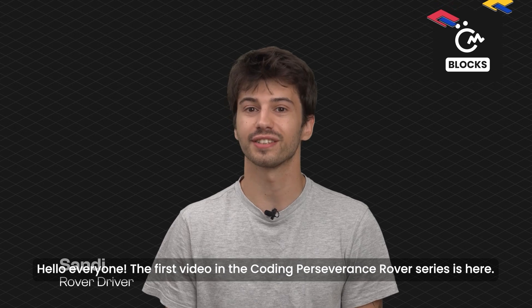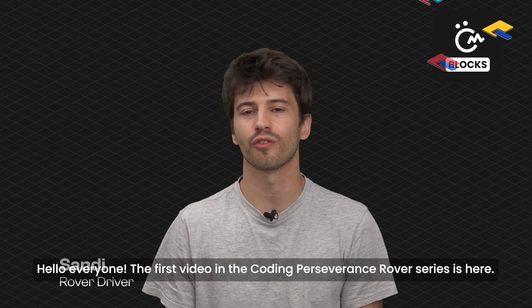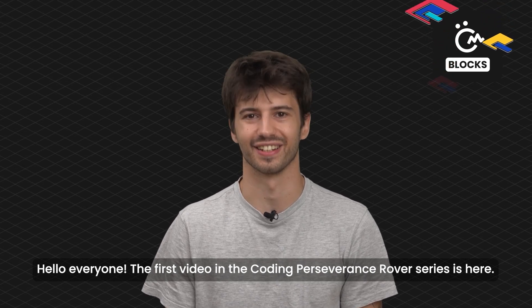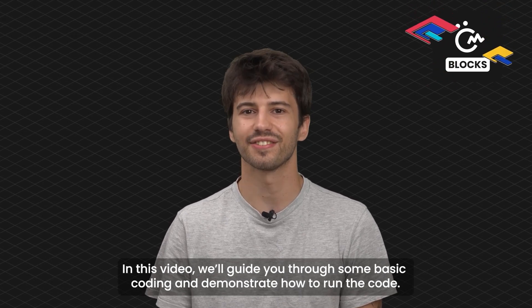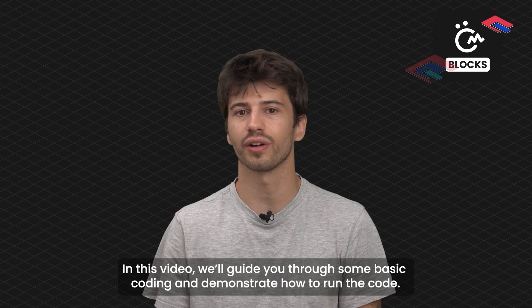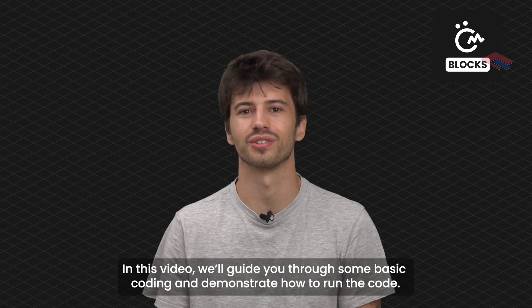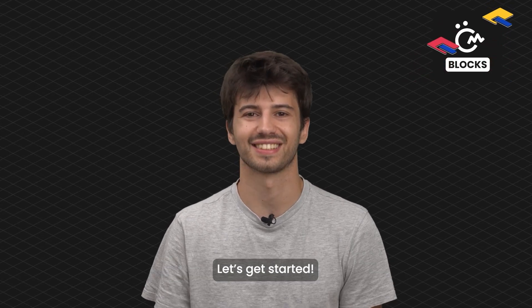Hello everyone! The first video in the Coding Perseverance Rover series is here. In this video, we'll guide you through some basic coding and demonstrate how to run the code. Let's get started!